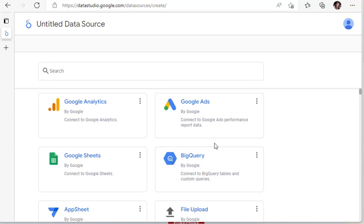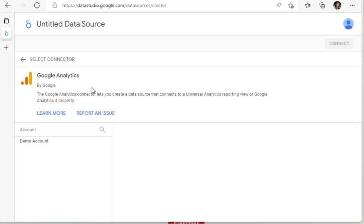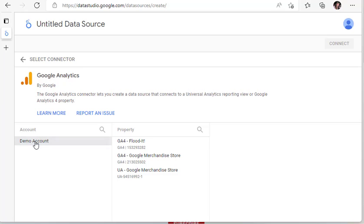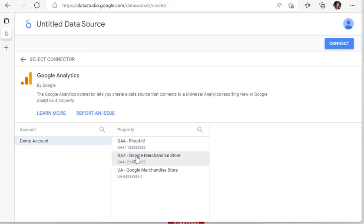The one we're going to take a look at is Google Analytics. So you click on Google Analytics — sometimes it asks you to log in but I'm already logged in — and I'm using the Google Merchandise Store demo account. I'm going to click on that, choose the GA4 Google Merchandise Store, and then up in the top right I'm going to click on connect.